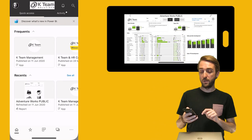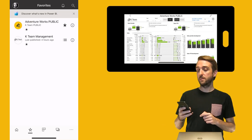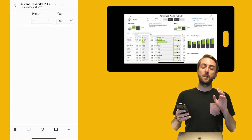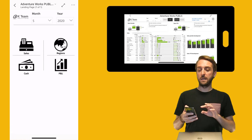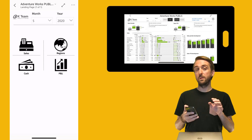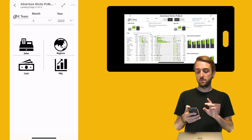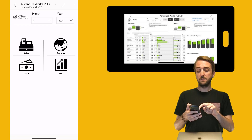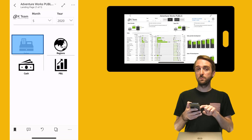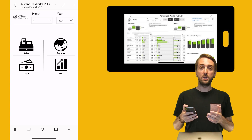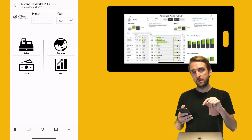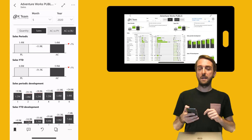On my phone I open the Power BI mobile app, head over to the favorites, click the star, and I'm using the AdventureWorks dataset so let's open the report. Now I'm on the landing page where I can select the month and the year — the main slicers for my report — and then I have four different report pages I can navigate to: Sales, Regions, Cash, and P&L. When I click on Sales you can see there's actually a button on top of the icon, which wasn't possible before.